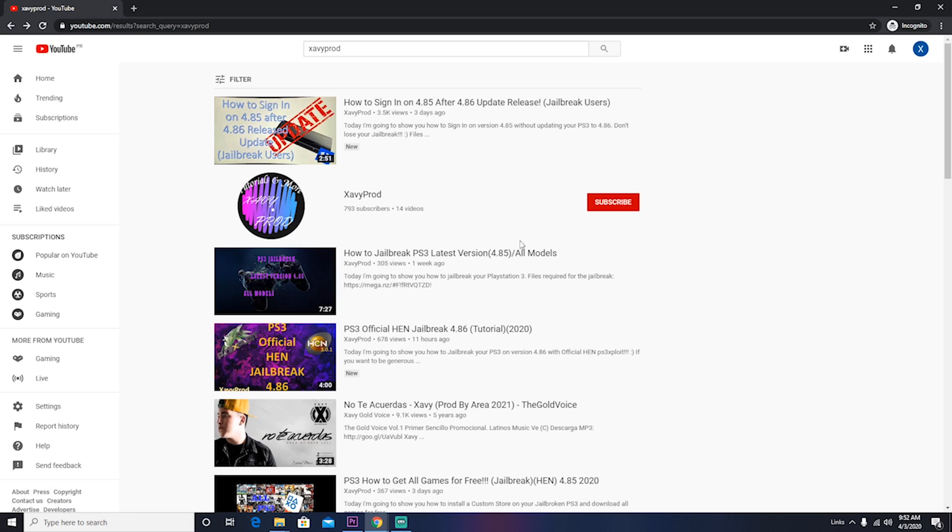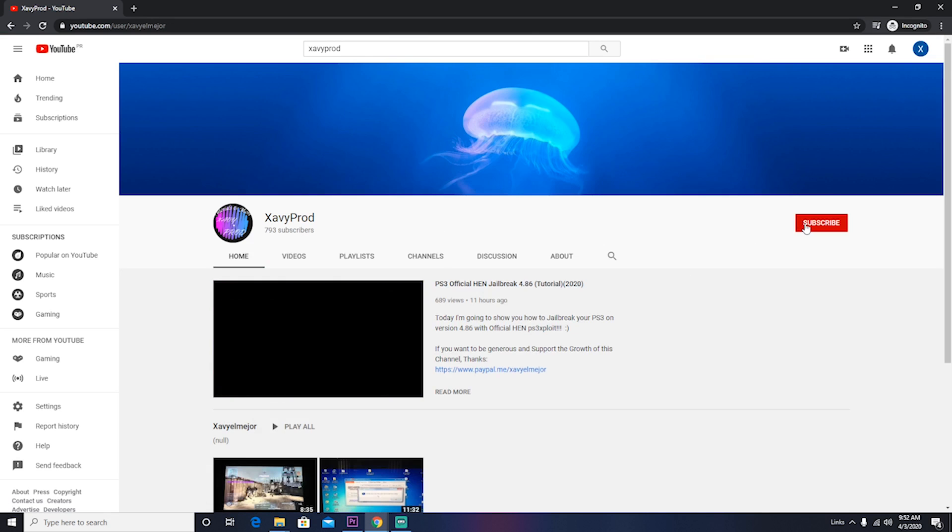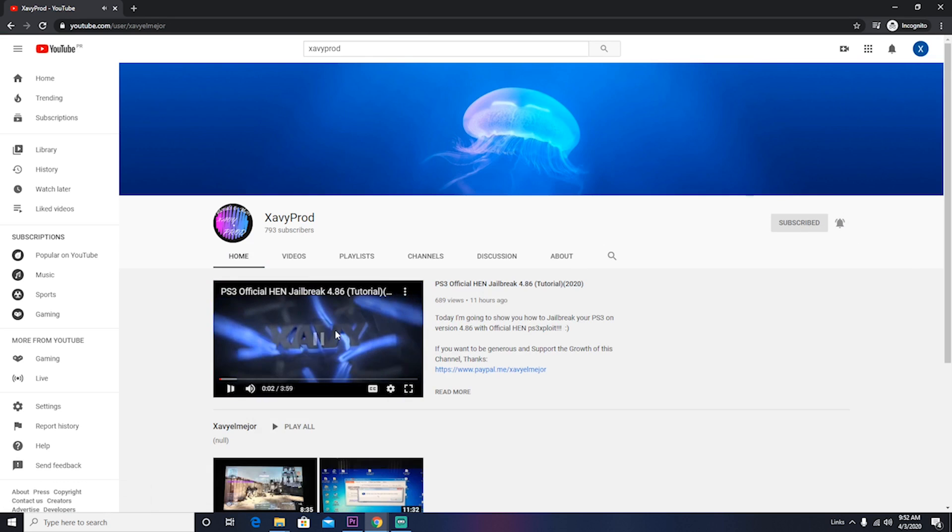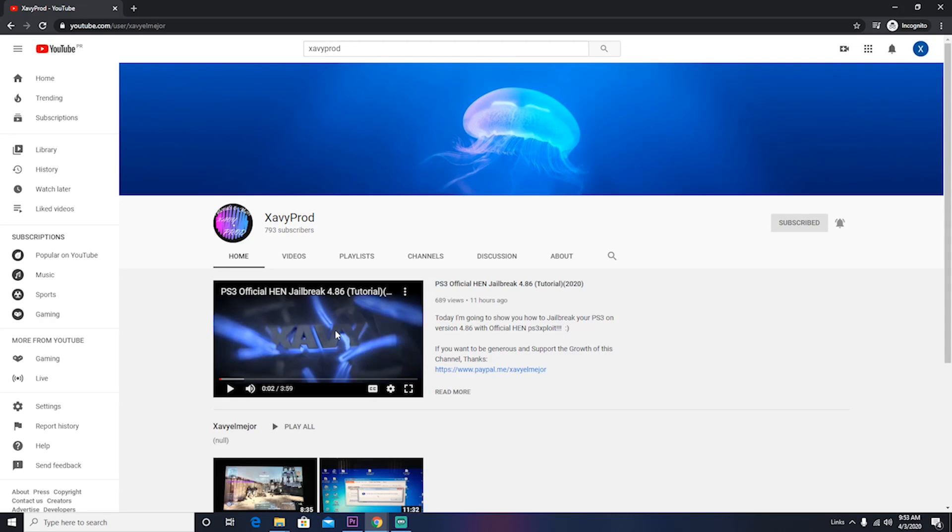Remember to go to my channel, subscribe, hit the notification bell, and of course hit a like and comment. On any video, you can get any PS3 jailbreak tutorial and other tutorials that will come in the future. Thanks for watching.